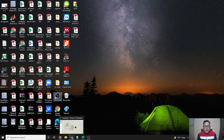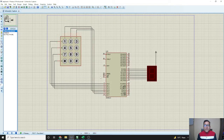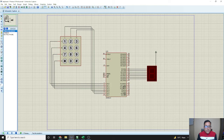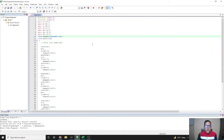Hello friends, today we will interface a phone keypad with the microcontroller and we'll see that our output will be like this: if we press 5 it will be displayed as 5, if we press 1 it will be 1. So let's start with this project.